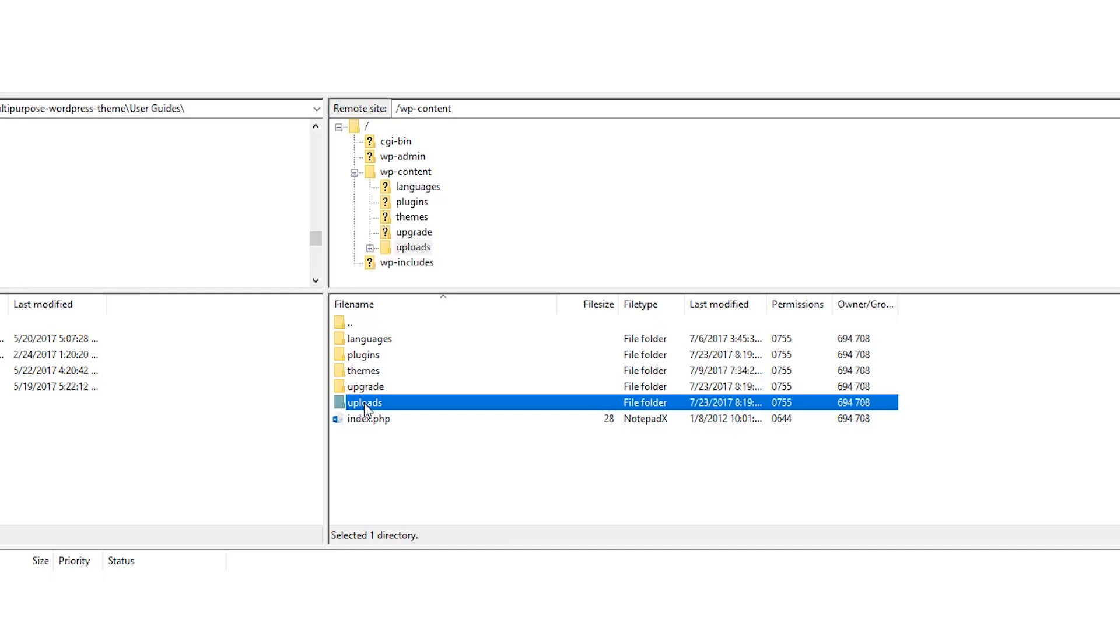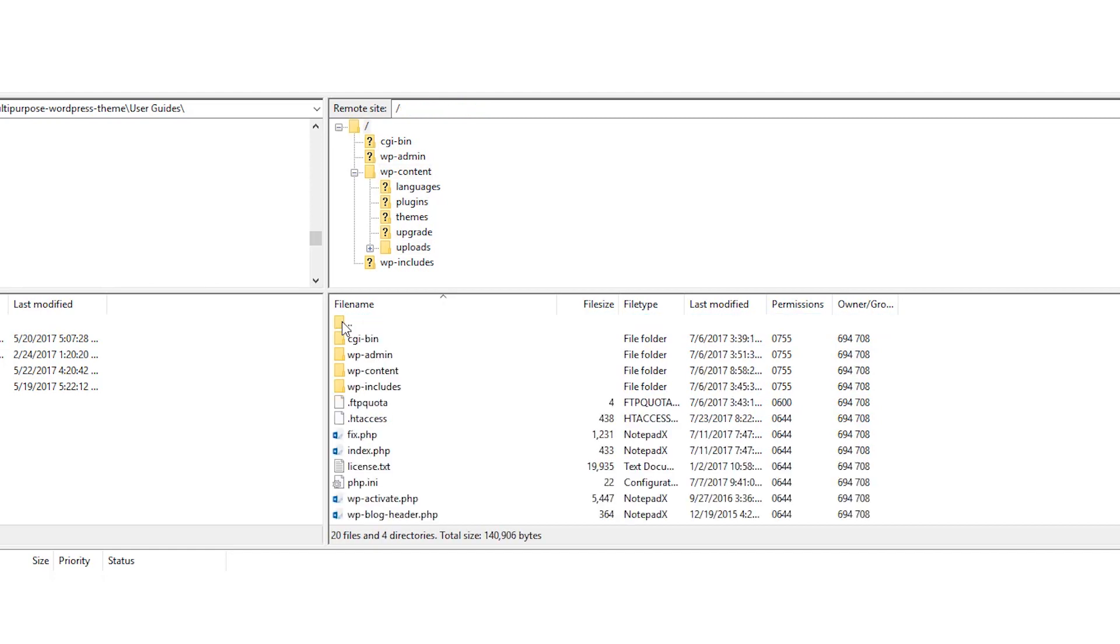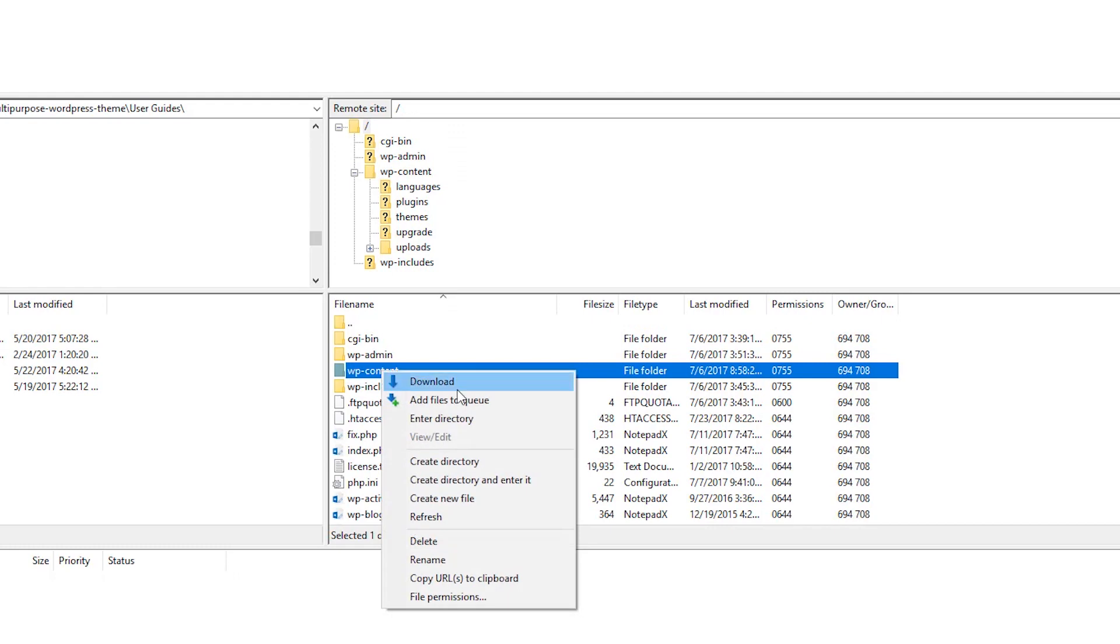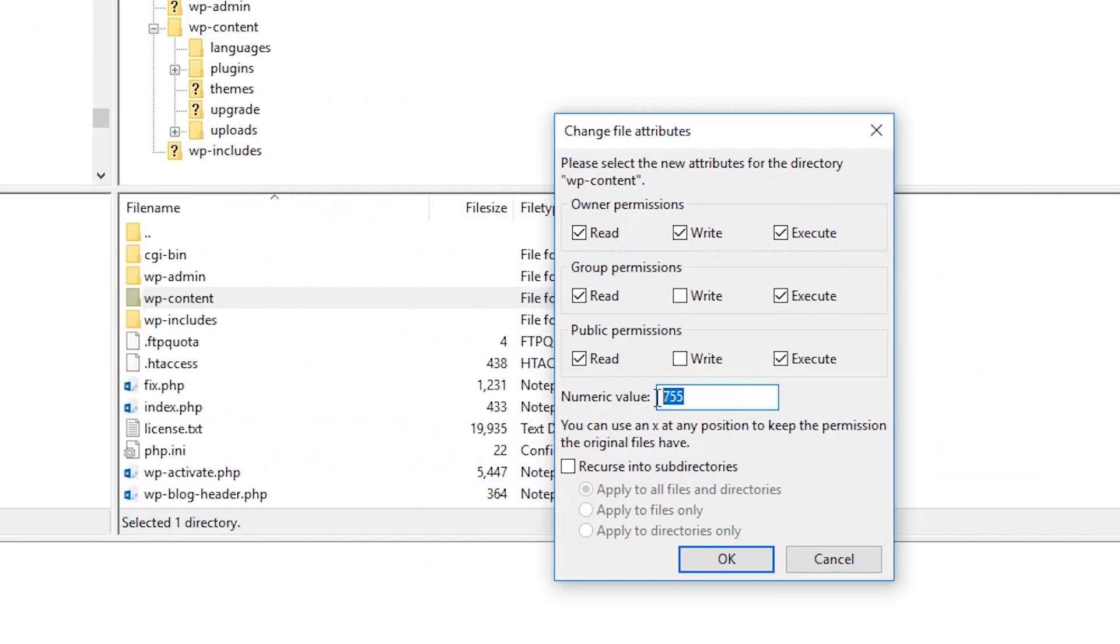So because our images are in the content folder, we're going to go to wp-content. And now we're going to open this and go to the very bottom where it says file permissions. And again, your FTP client might be different. Again, I'm using FileZilla. So we're going to open up file permissions here.